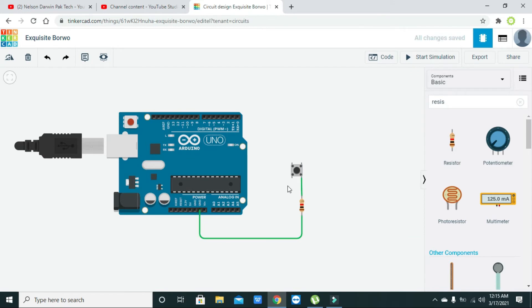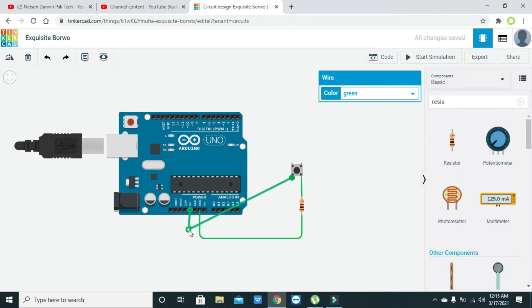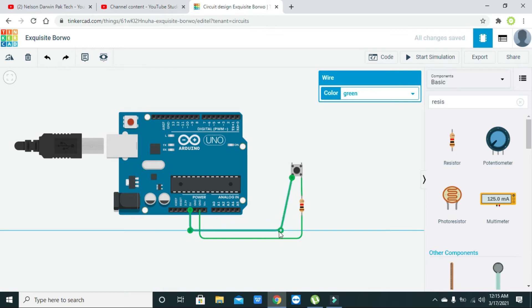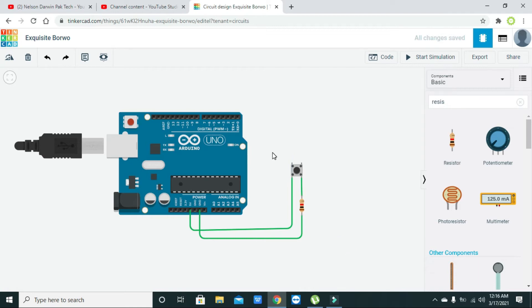Now we're going to connect the other end with the 5 volt of the Arduino board. Let's connect the USB to the Arduino. This is our main circuit.